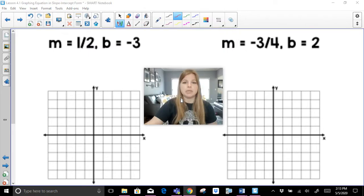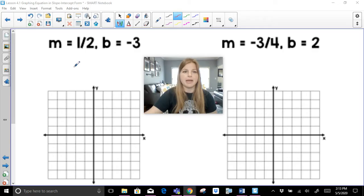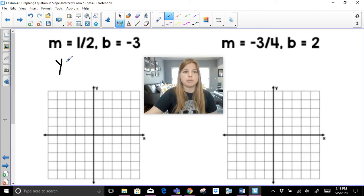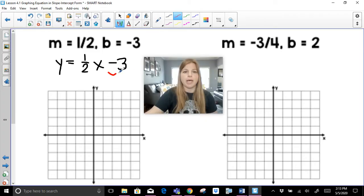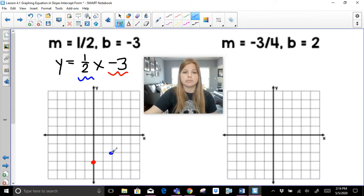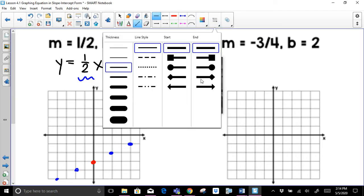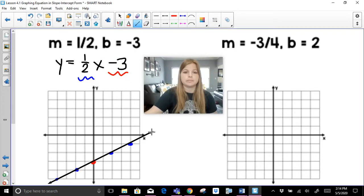Next, m is equal to 1 half and b is equal to negative 3, so the equation is y equals one-half x minus 3. I'll plot the y-intercept first — that's always the first step. Then to plot a slope of 1 half, I go from that point up 1 to the right 2, up 1 to the right 2. I can also go down and to the left, then connect those points to draw the line.